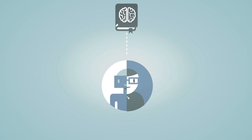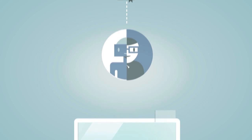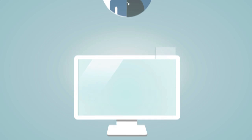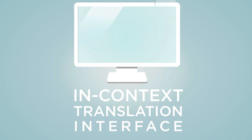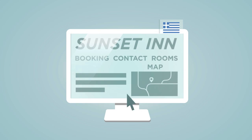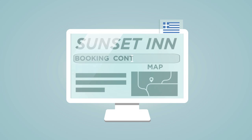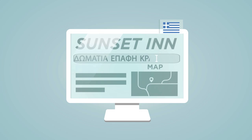The efficiency of the translator's job is assisted by the in-context translation interface. Translators can highlight text segments for translation in the original layout and can do the translation in the original context.